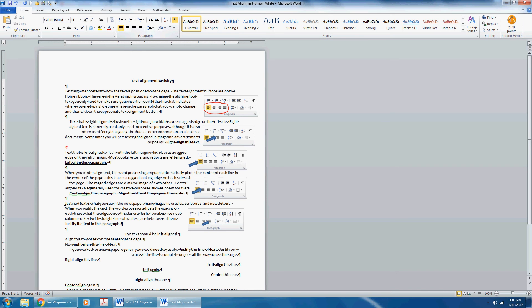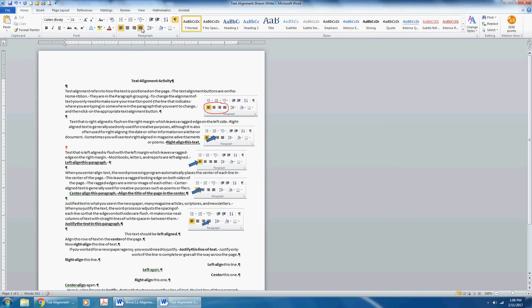Justified text is what you see in the newspaper, many magazine articles, scriptures, and newsletters. When you justify the text, the word processor adjusts the spacing of each line so that the edges on both sides are flush. It makes a nice, neat column of text with straight lines of white space in between them. Justify the text in this paragraph. Click the Justify command in the paragraph group.